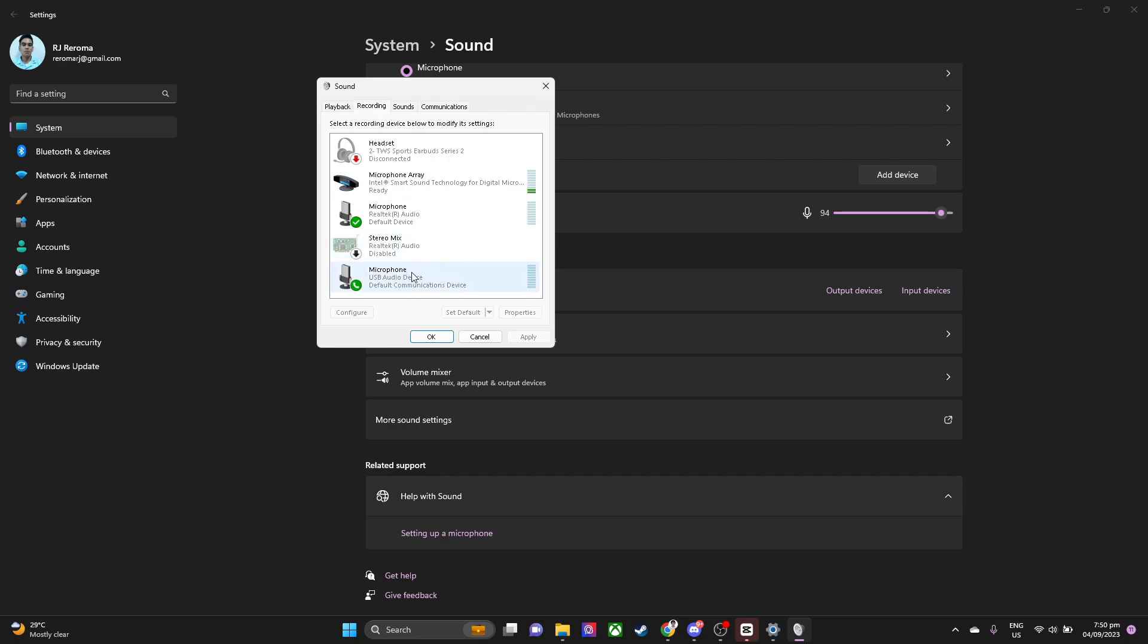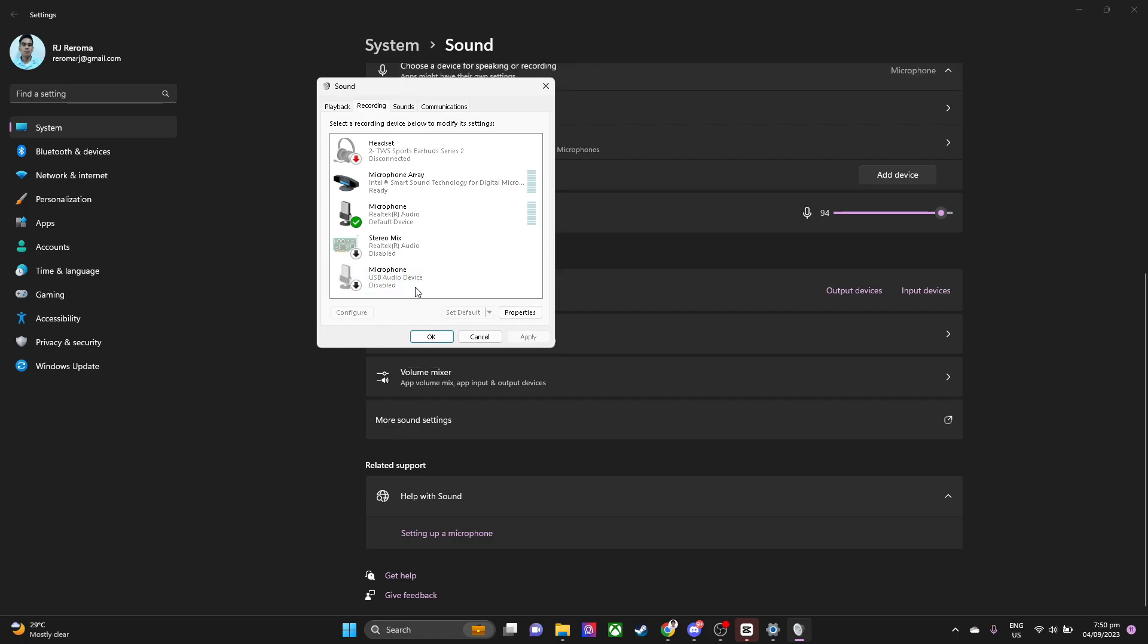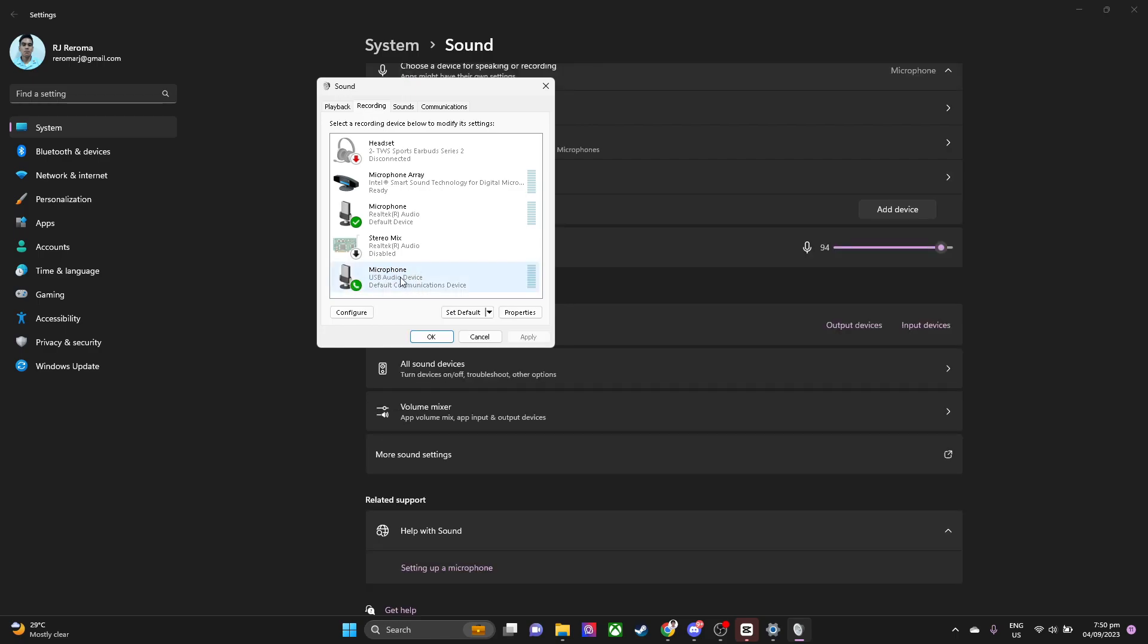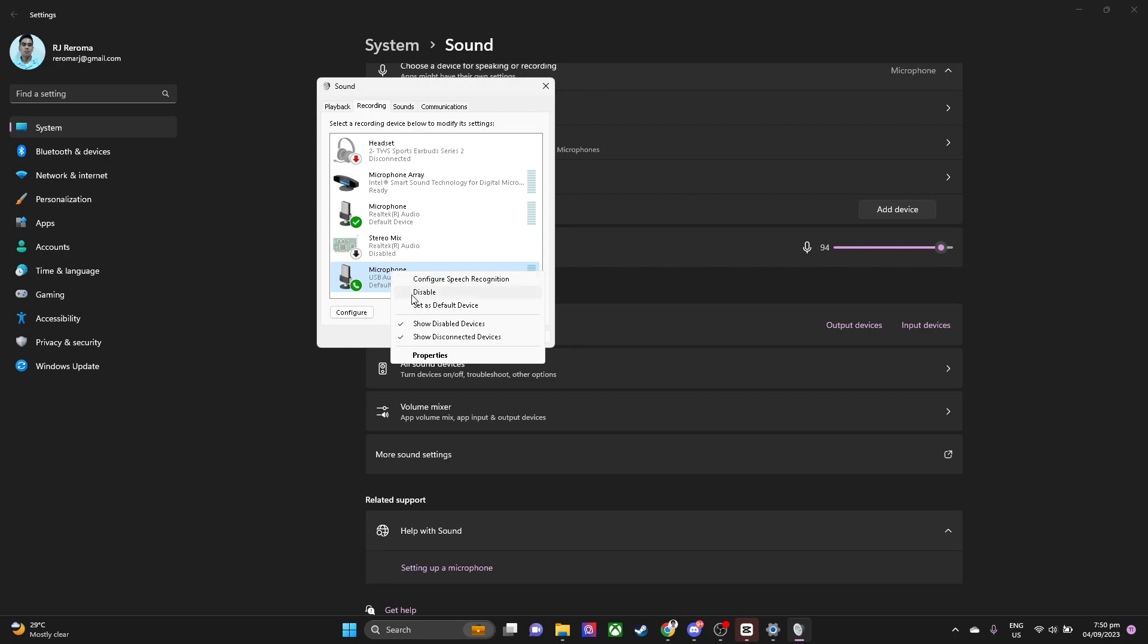So what I want to do is right-click, disable. Now the next thing you want to do is right-click your microphone device and set it as default device.